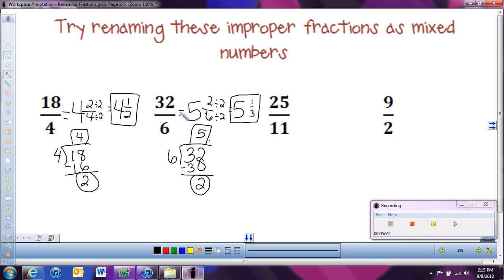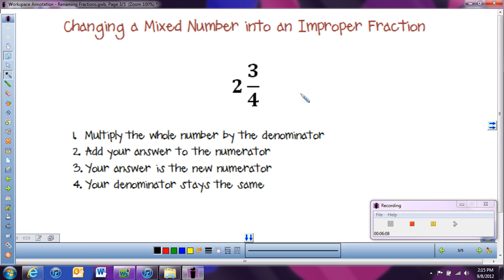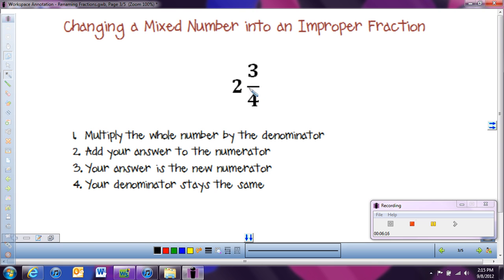Now that we know how to change improper fractions into mixed numbers, we're going to look at doing this the other way around. We're going to start with a mixed number and change it into an improper fraction. We have to be able to do this when we want to multiply and divide fractions, so it's very important.